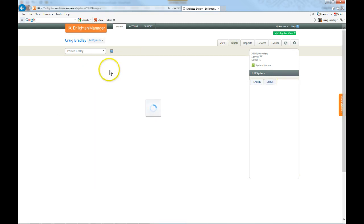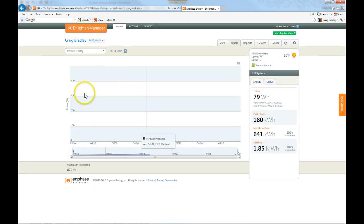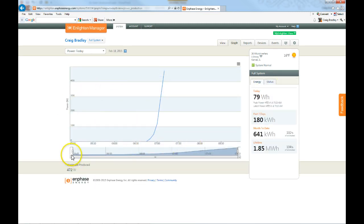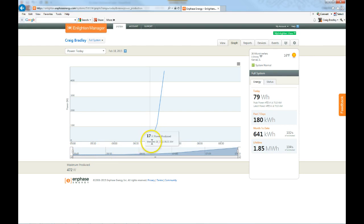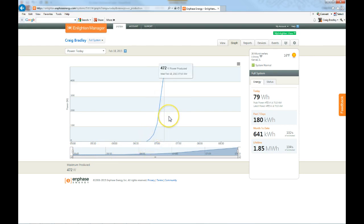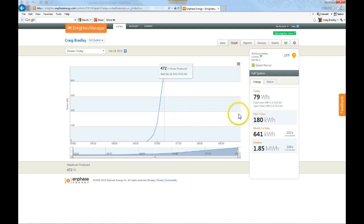So, if I go here and look at the graph for today, you can see here snow, snow, snow, brushed it all off. That's where the power increased, and now up to about 472 watts on my system, but still early in the day.